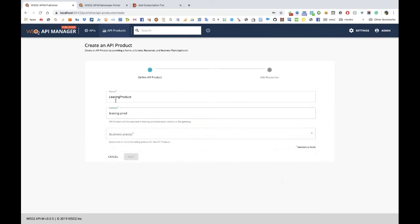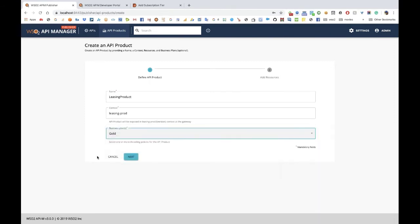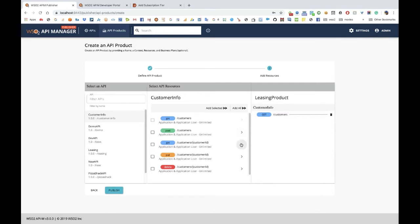I'm just going to give it a name and a context — a unique context for this particular API product — and a business plan for it. In the next step, I have a list of all the currently available APIs. Right at the top is the customer info API. I'm going to select the two GET resources from the customer info API and add those resources to the leasing API product. In the middle pane we can see all five resources that belong to the customer info API, but on the right we have only selected the two GET resources.